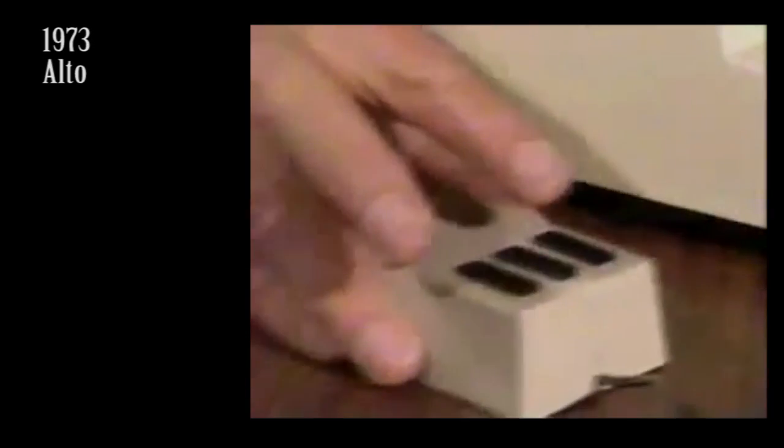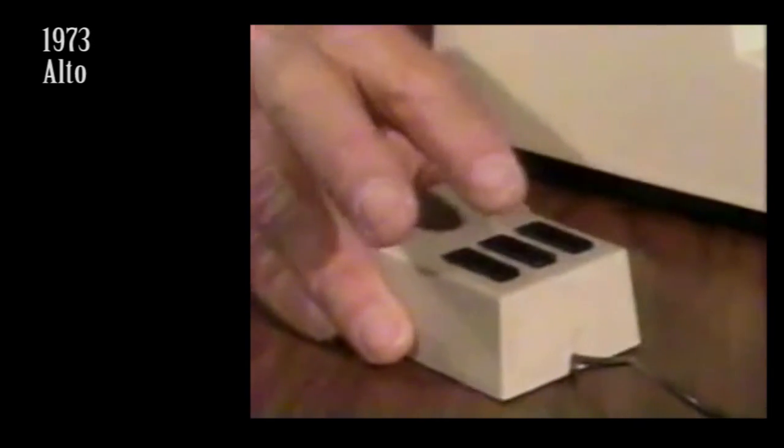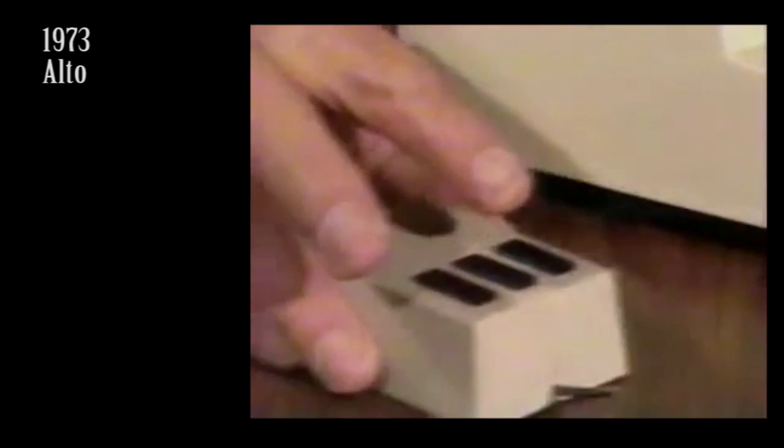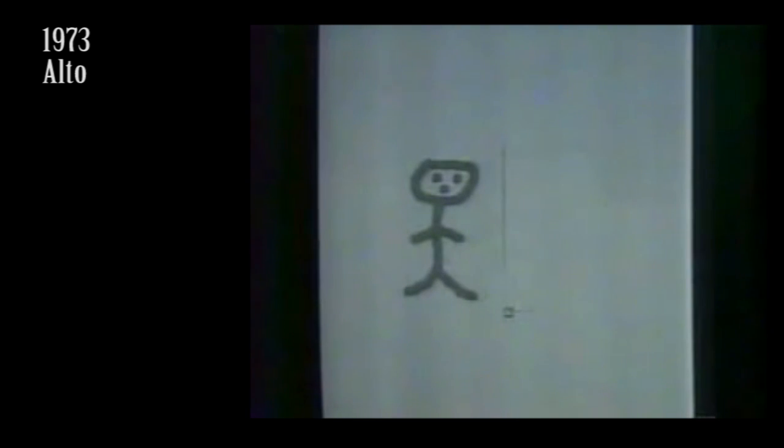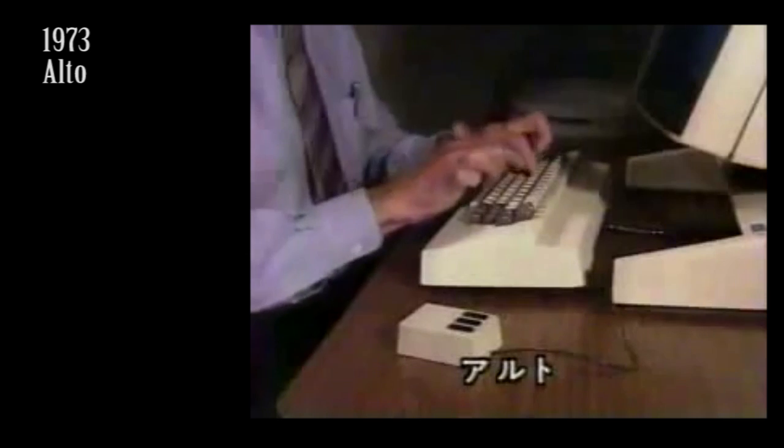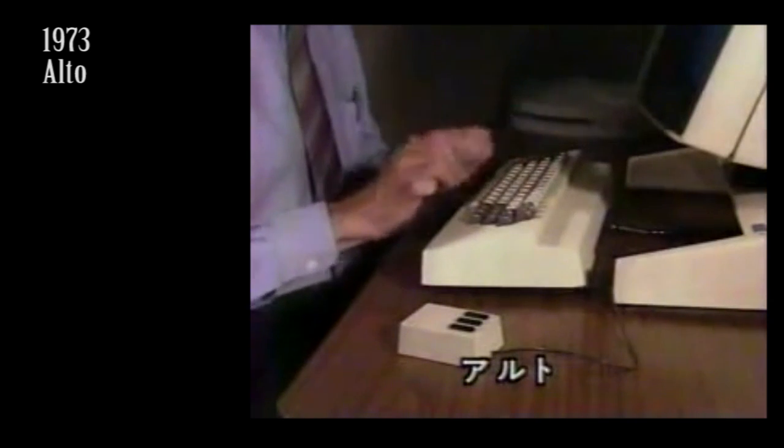In 1973, the first operational Alto computer was built by Xerox. This features a three button mouse, a bitmap display, the use of graphical windows, the ethernet network, and the Alto is the first system to pull together all the elements of the modern graphical user interface. In this video, we can see the monochrome display being used with games or a simple painting program. Something of a first.